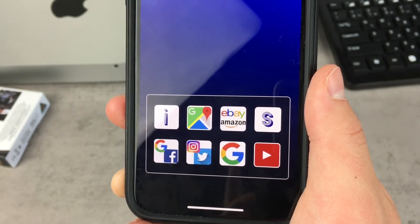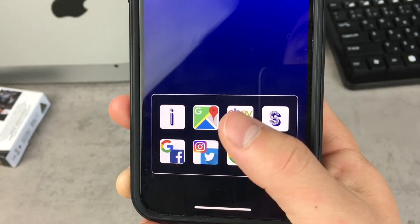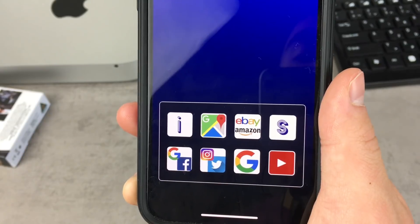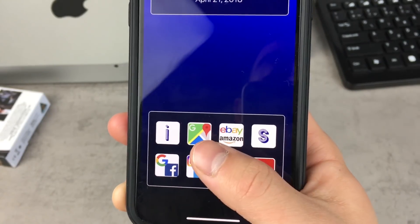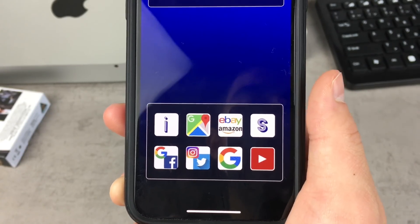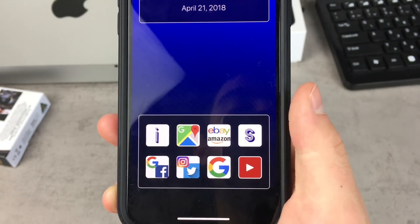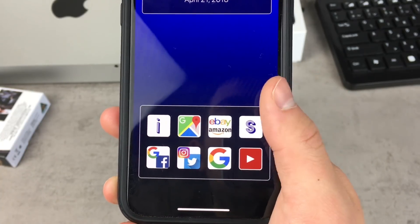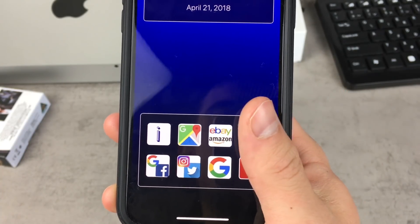There is eBay and Amazon — so you can compare the prices of a product — and there is Google Maps, Instagram and Twitter, Google and Facebook, just Google or YouTube, and there is this S option for custom social media selection.